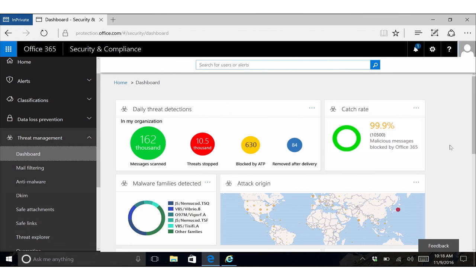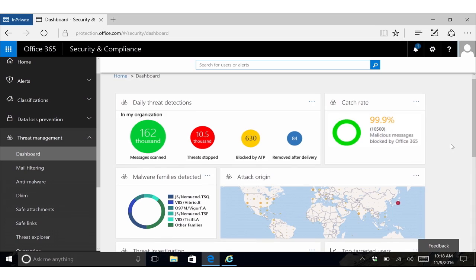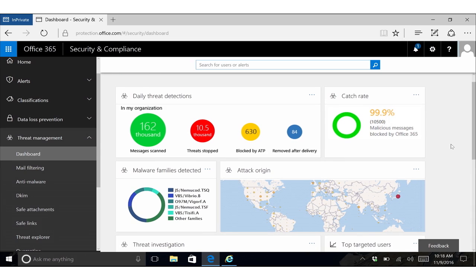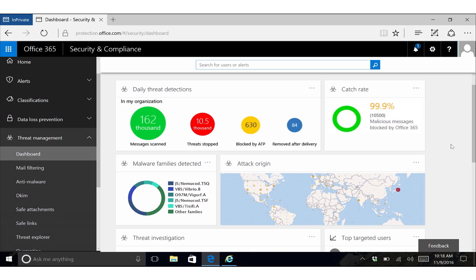Now, I'm going to show you some of our threat intelligence features in the Security and Compliance Center. We're starting with the Threat Dashboard. In the Threat Dashboard, we have a number of widgets to help you understand the threat landscape for your organization.